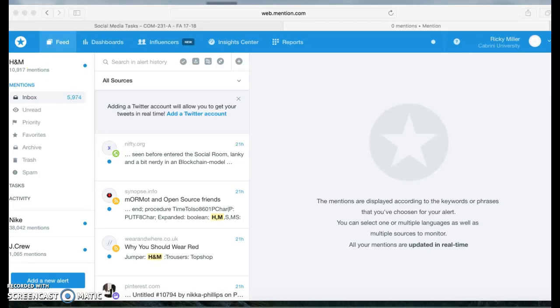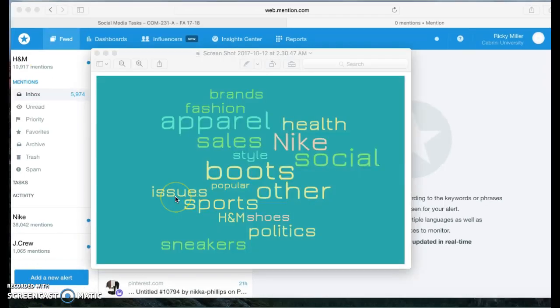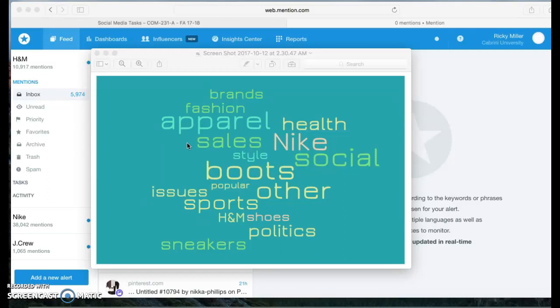Here's my word cloud. I created a word cloud about the mentions and their categories. Like I said, for H&M: apparel, shoes, social issues, style, fashion, and sales. And for Nike: sports, sneakers, health, politics, boots, and other brands.